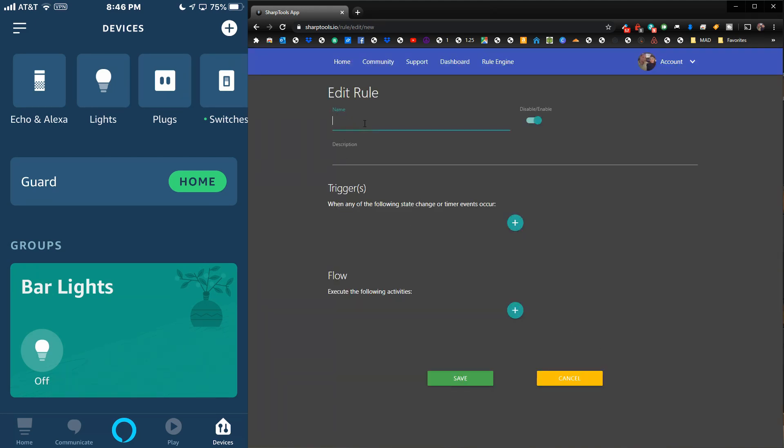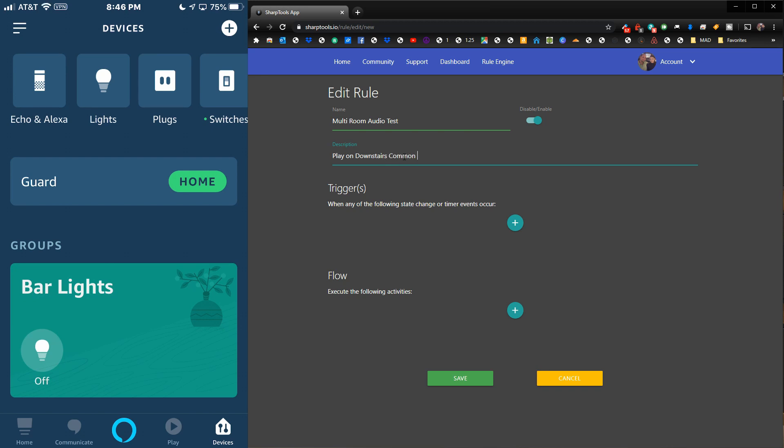We're going to call this 'Multi-room Audio - Play on Downstairs Common Group.'